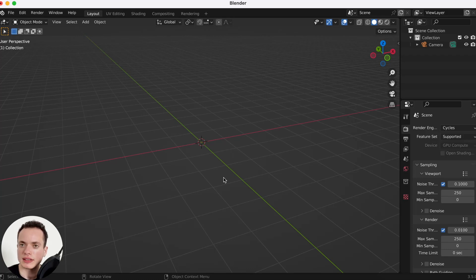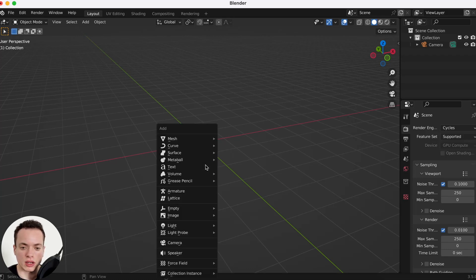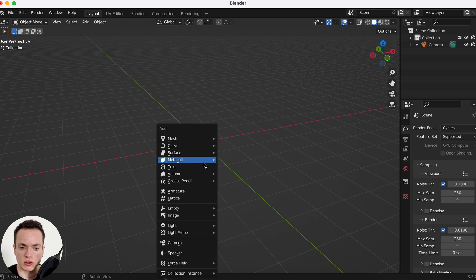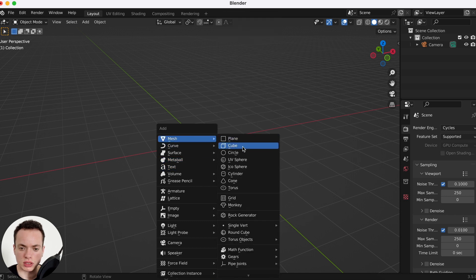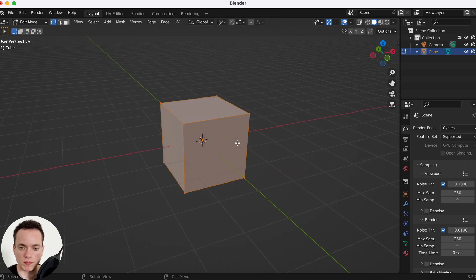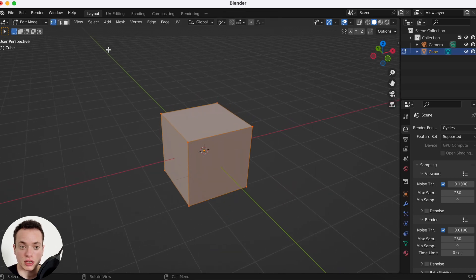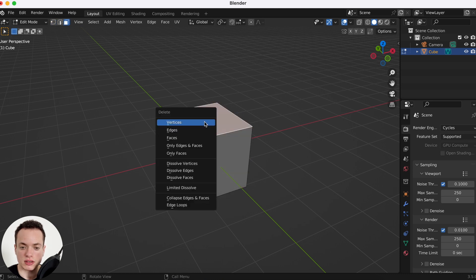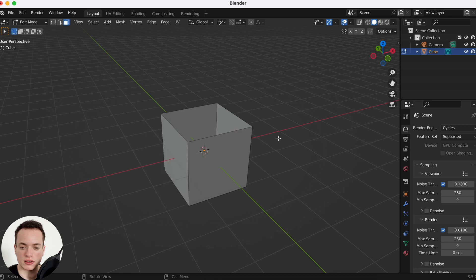How to make realistic water in Blender. Shift A, first we're going to put a cube, Tab edit mode, face select. We are going to select this face, X to delete it, delete face.